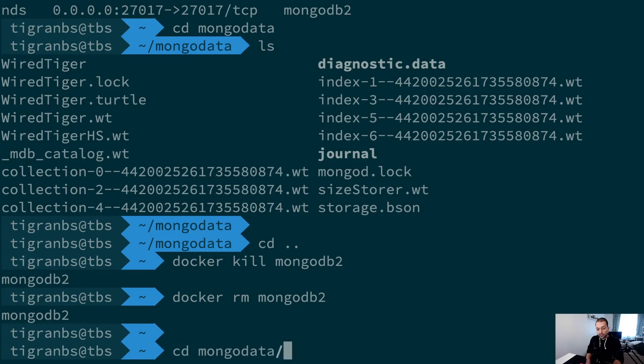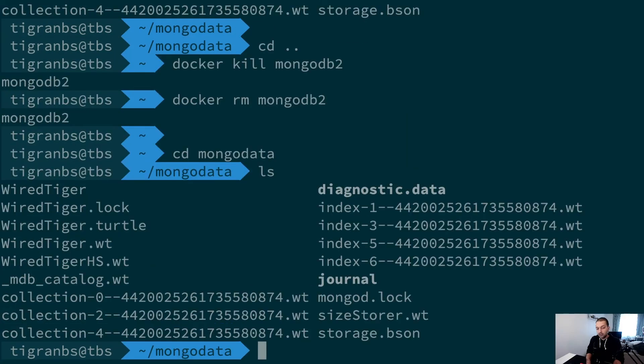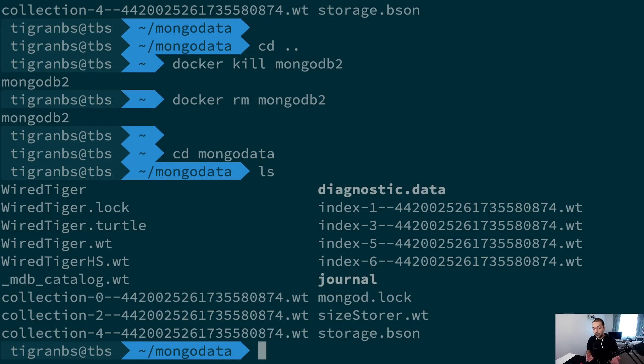So whenever I start up again the same container, I'll get the same data back as it was before.